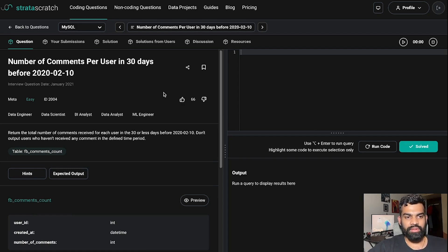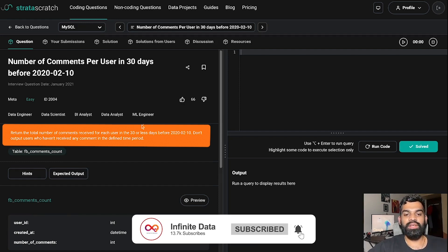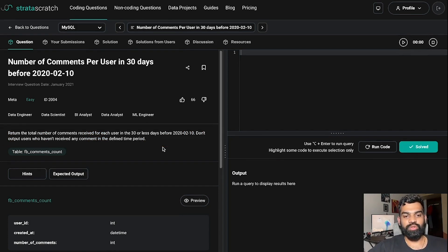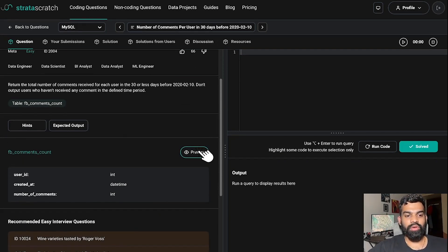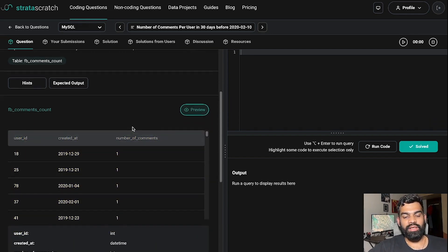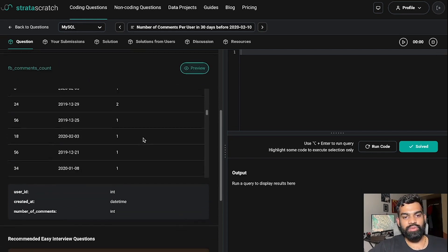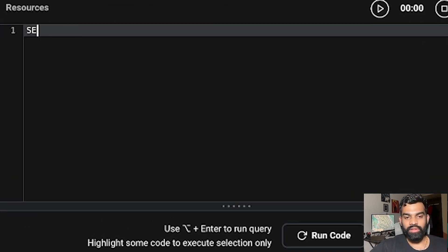The question is: number of comments per user in 30 days before 2020-10. Let's read it: return the total number of comments received for each user in 30 or fewer days before 2020-10. Don't output users who haven't received any comments in the defined time period. The table is fb_comments_count, which has columns: user_id, created_at, and number_of_comments. We need to find the total comments per user within the given date range.